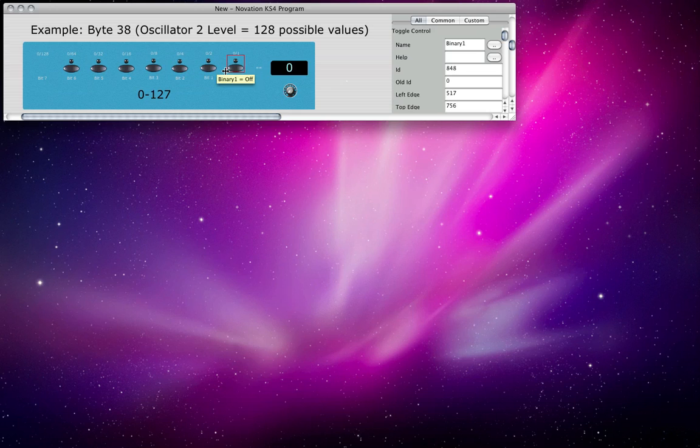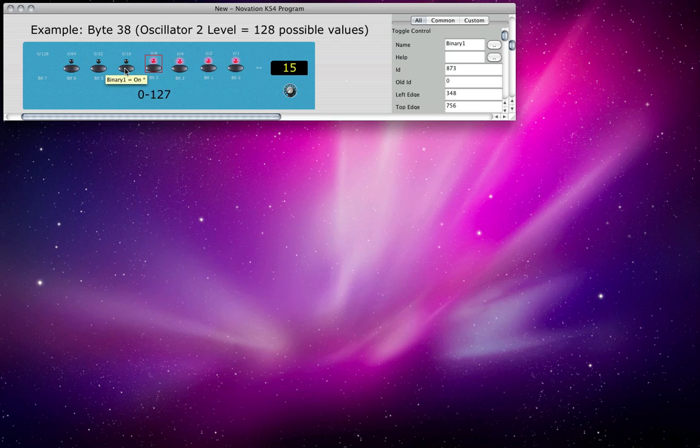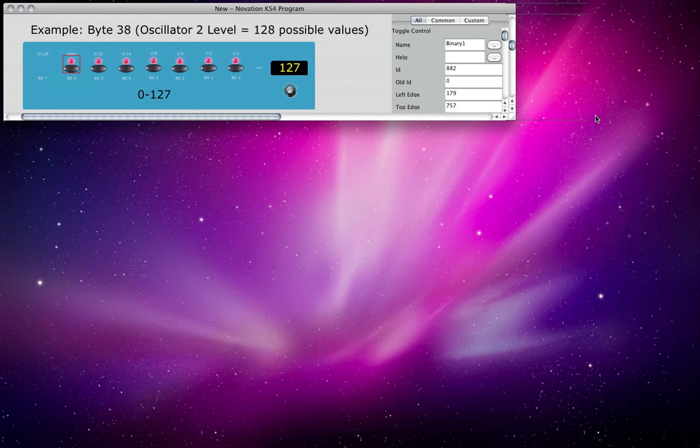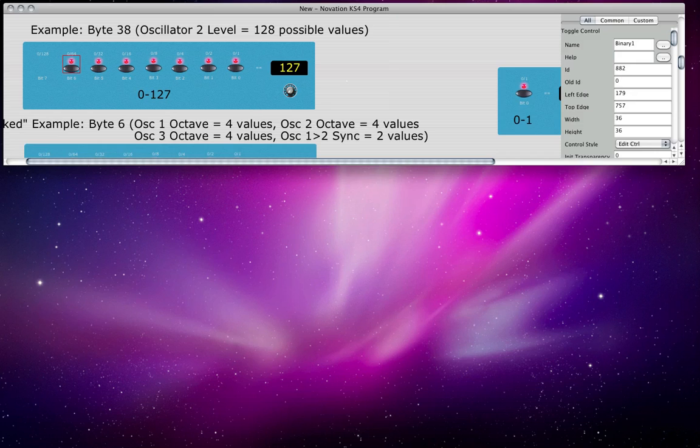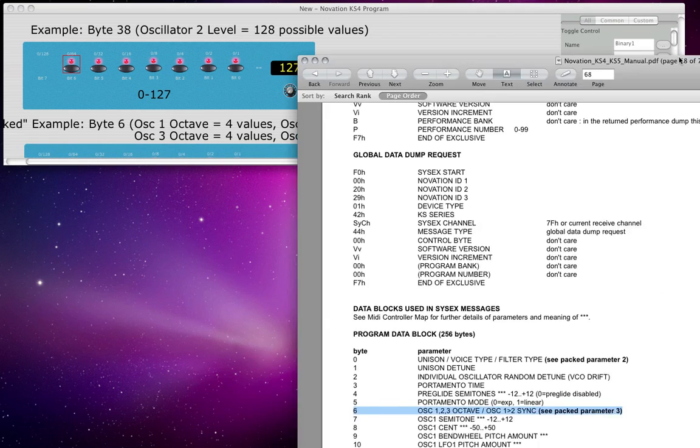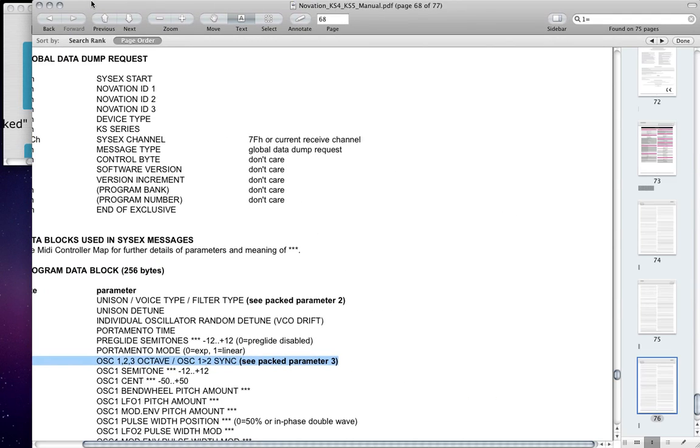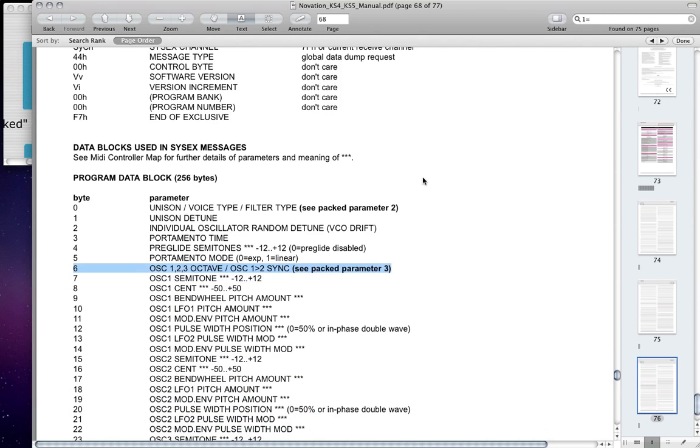In this case, we're treating this all as a single number. And that number can range from 0, with all the lights off, all the way up to 127, with all of these 7 lights on. All right, so how is this used? I don't want to spend too long on theory. How is this practically used within MIDI Quest? So, practically speaking, we need to go over to our user manual for the synthesizer. In my case, I am working with a Novation KS4 synthesizer.